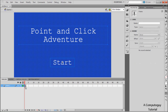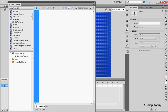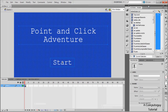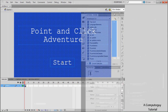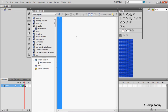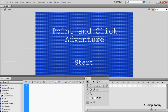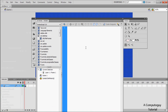Click on the first frame, which is your menu screen, and press F9 to bring up the Actions panel. You can shrink it or drag it wherever you like. This is where our instance name and scripting comes in.